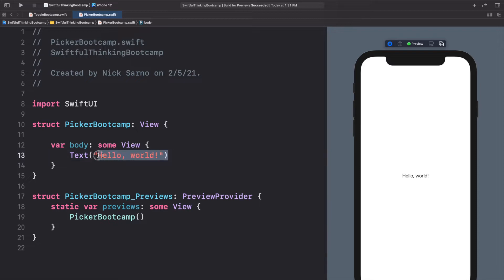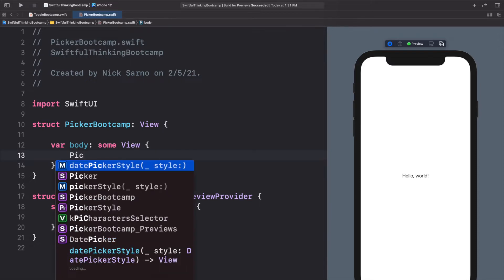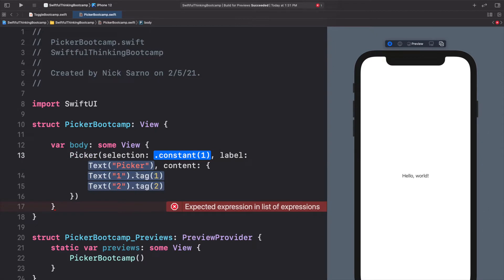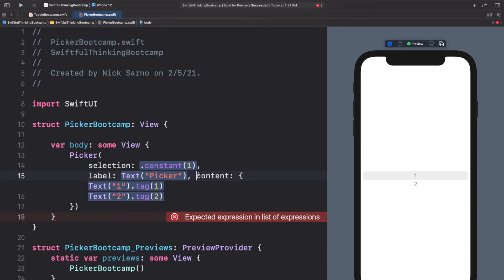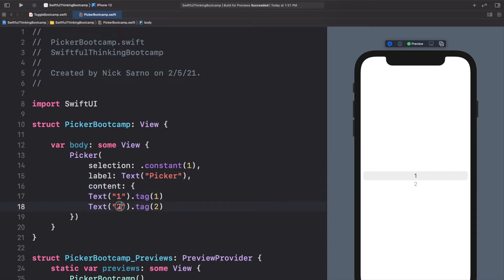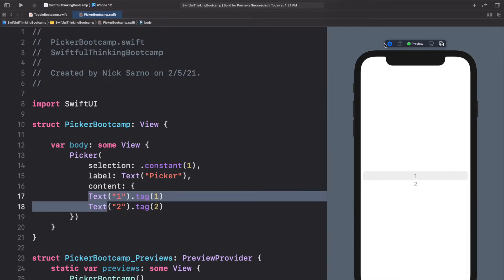Let's start off nice and simple by adding a picker to the screen. We'll delete this text and add a Picker, open the parentheses, and use the selection-label-content completion. We'll put all of these parameters on separate lines. We can see the default values in our preview — the selection is a constant of number one, which is why this gray bar is on number one. The label says 'picker' but we can't actually see the label in this format, so that label line is kind of irrelevant right now.